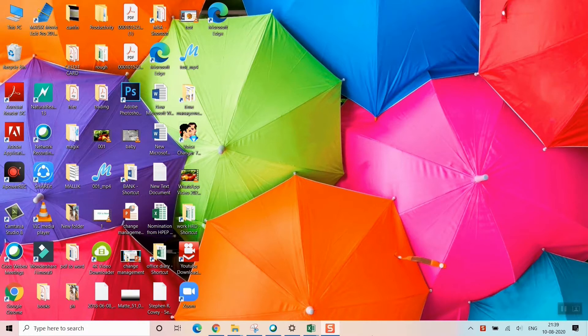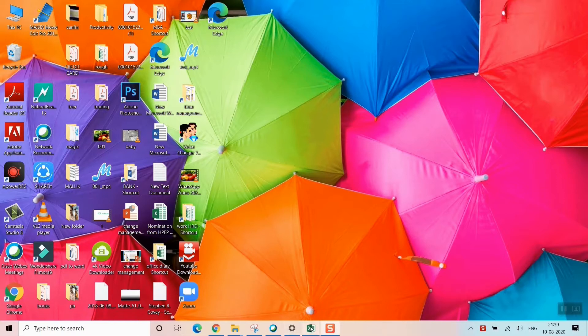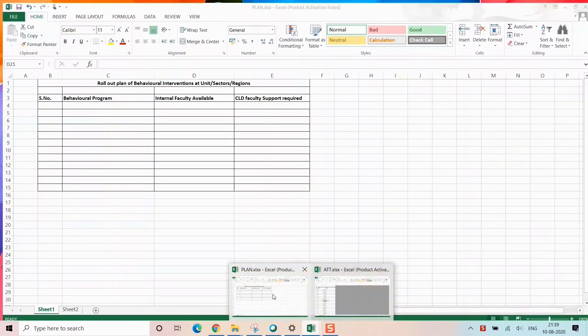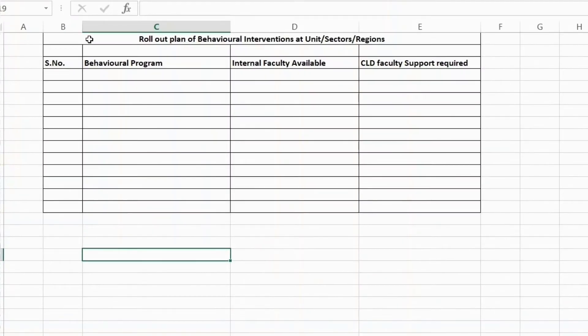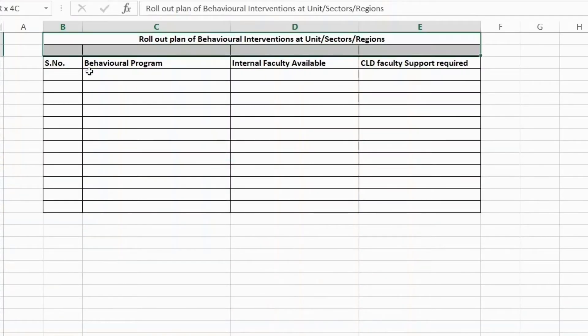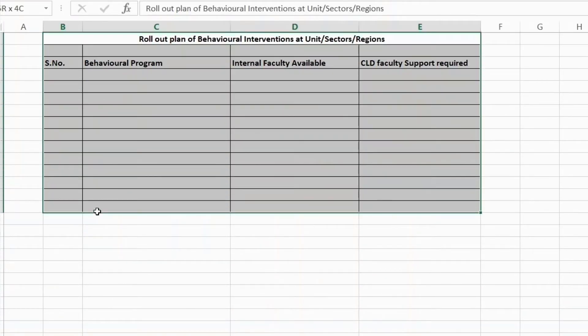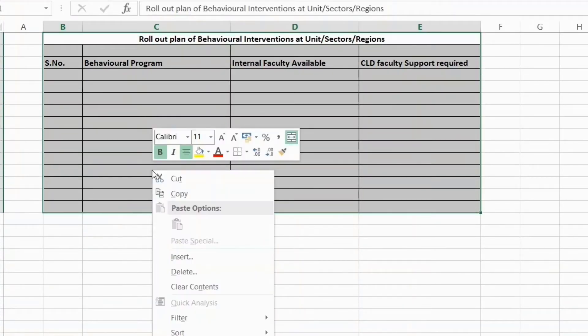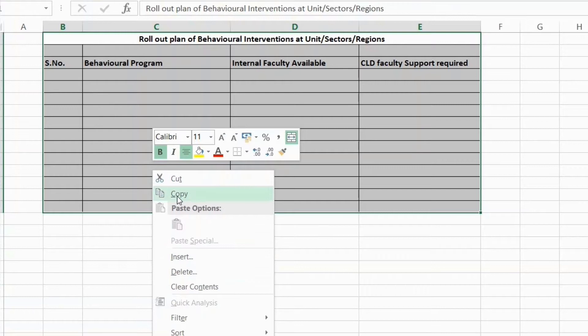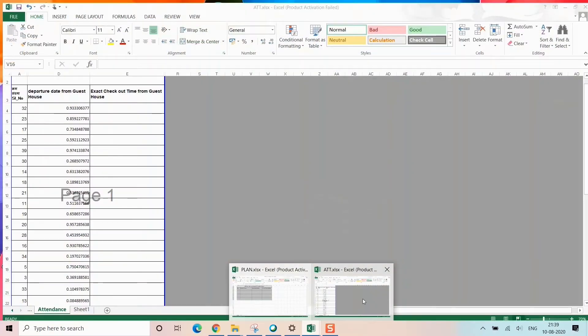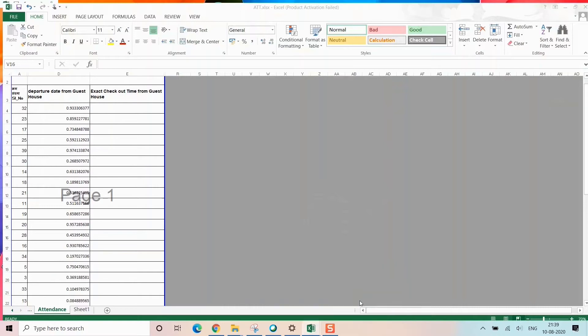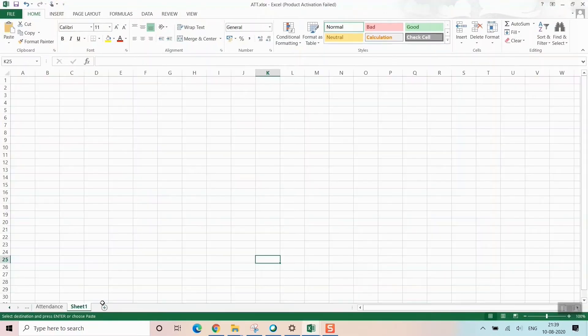Let me open an Excel file. For example, this is my Excel file called 'Plan'. In this file, I want to copy this thing exactly with the same format to another Excel file or another sheet.